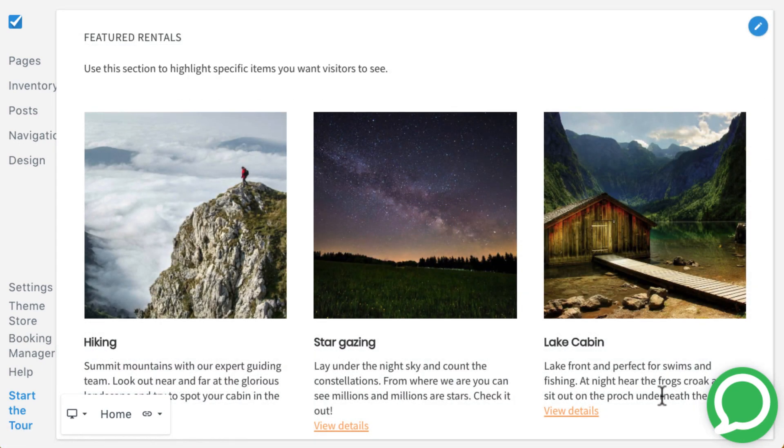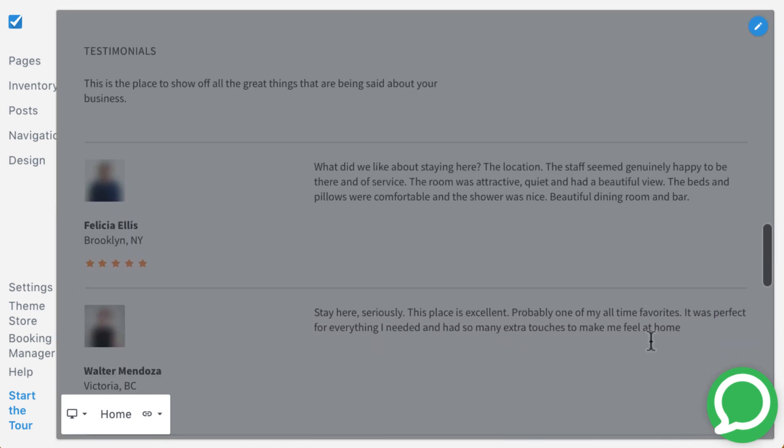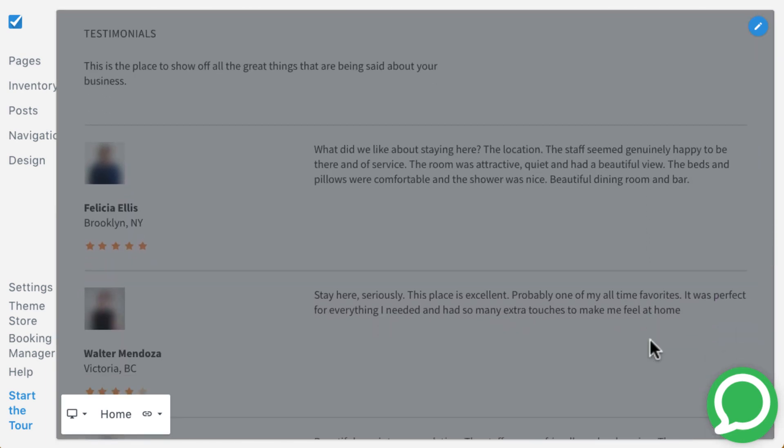Like all other themes, you can showcase or promote up to six items using the inventory block, and include up to three sections of text using the testimonials block.